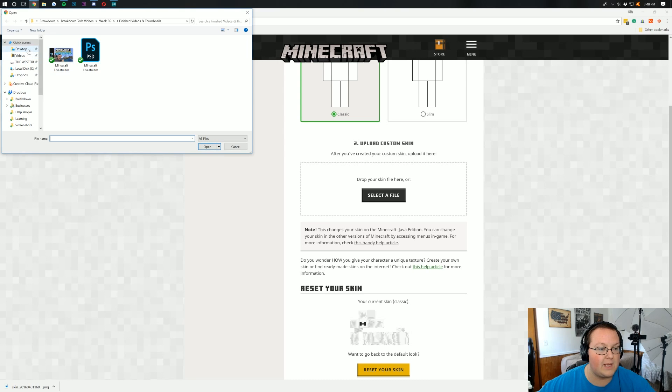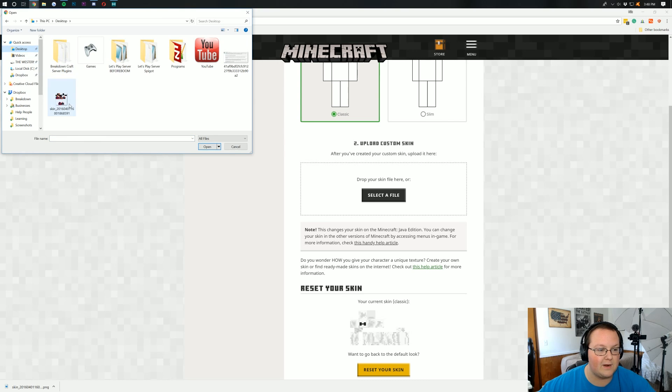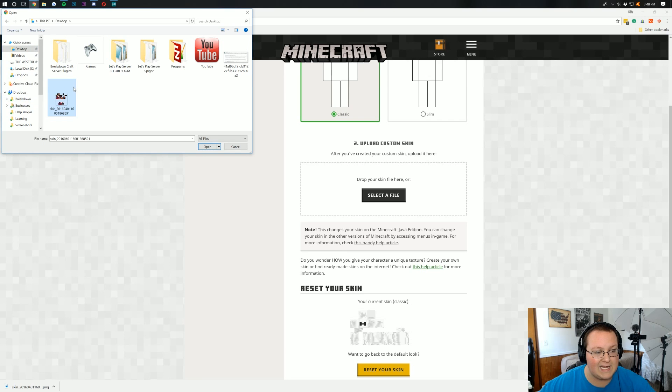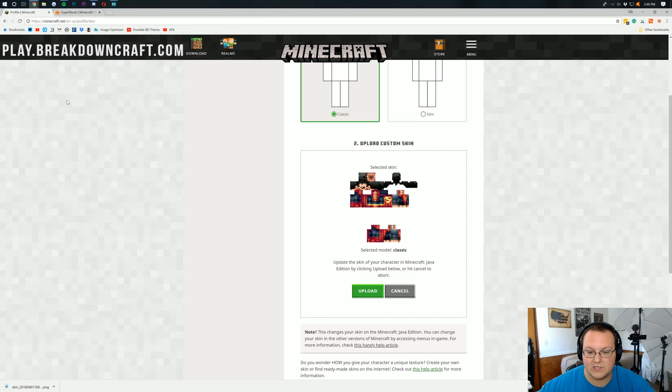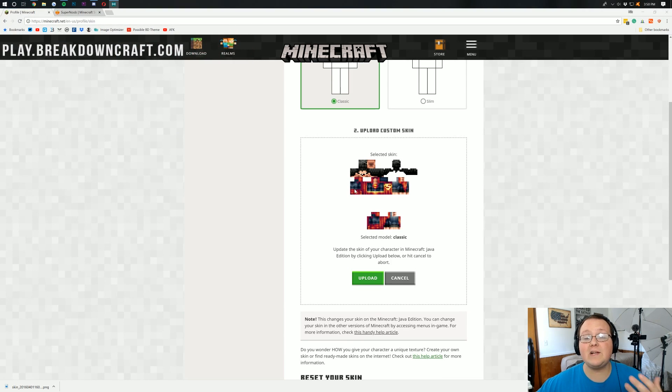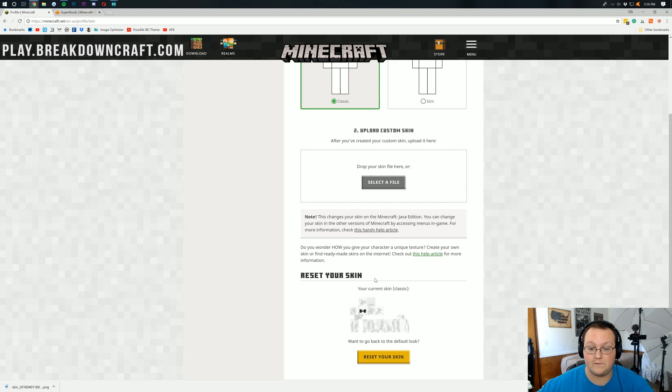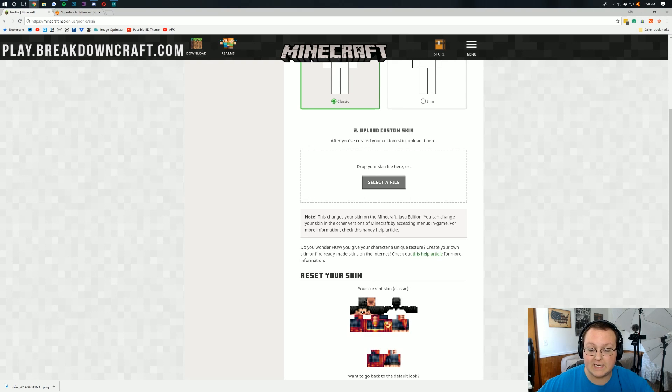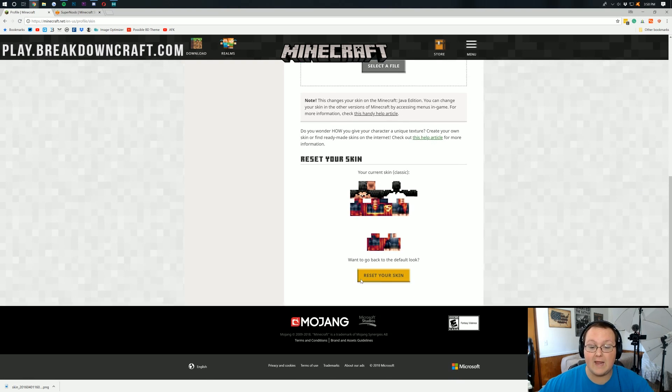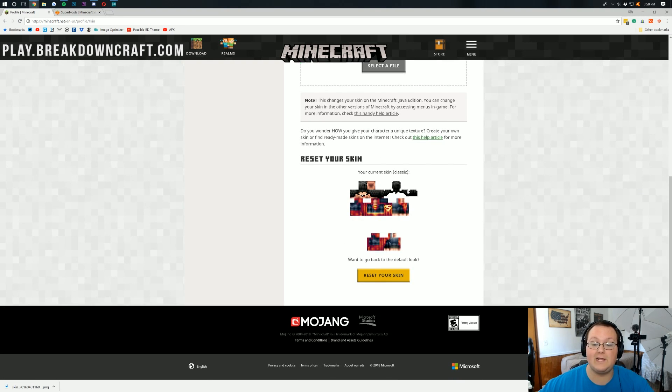And then you actually want to click this upload button again right here. So you've uploaded your skin, click upload, and boom, right there it is. Your skin is now updated.